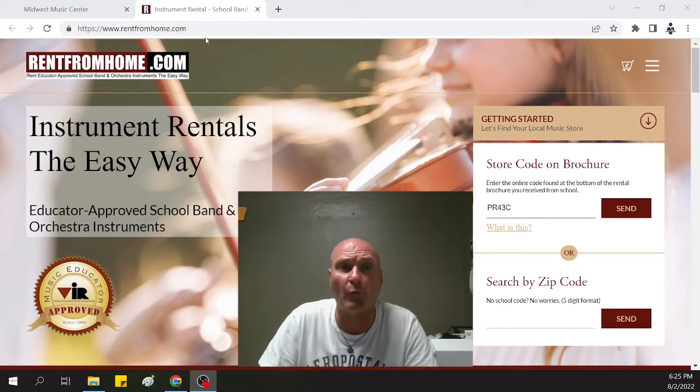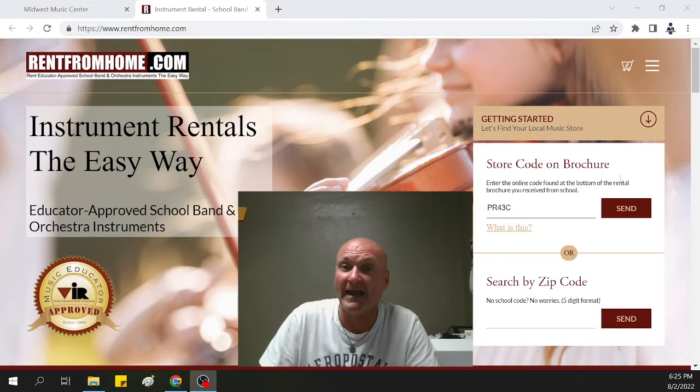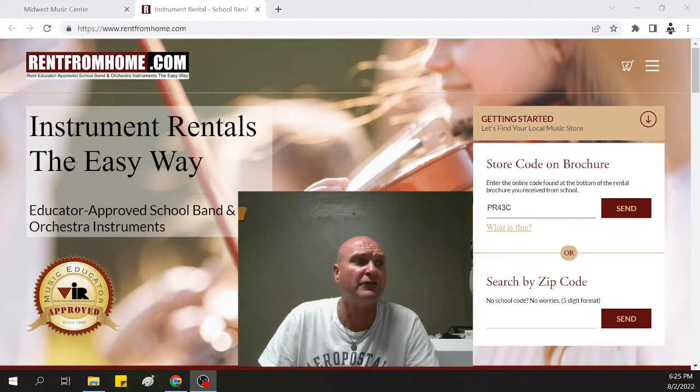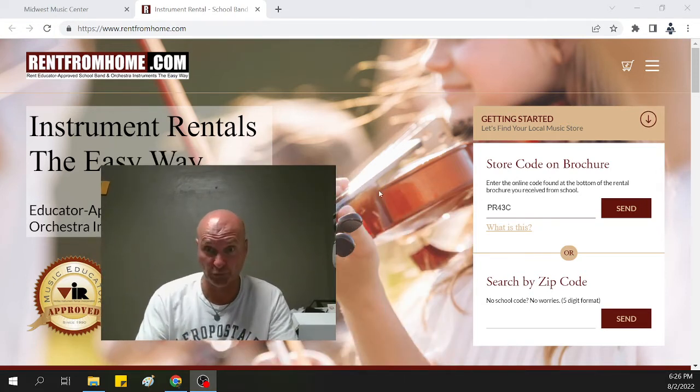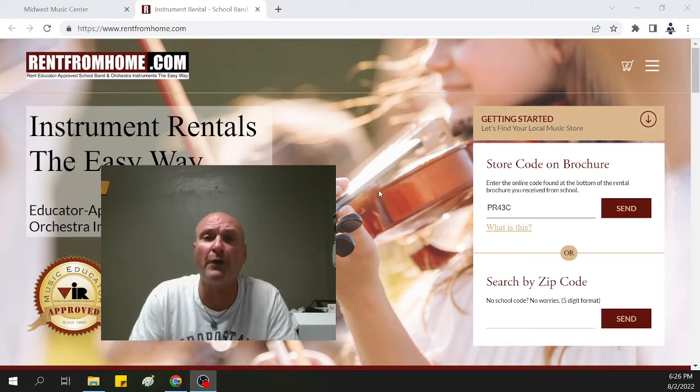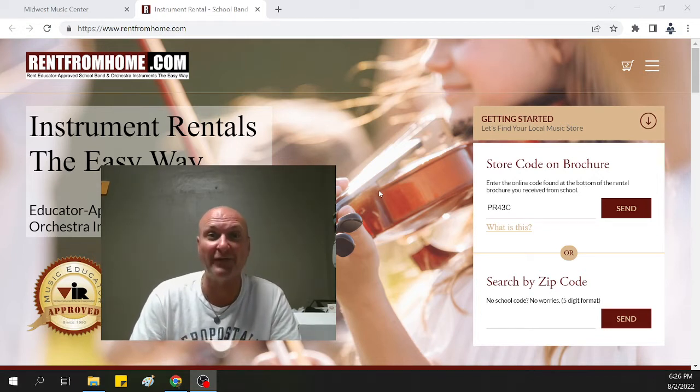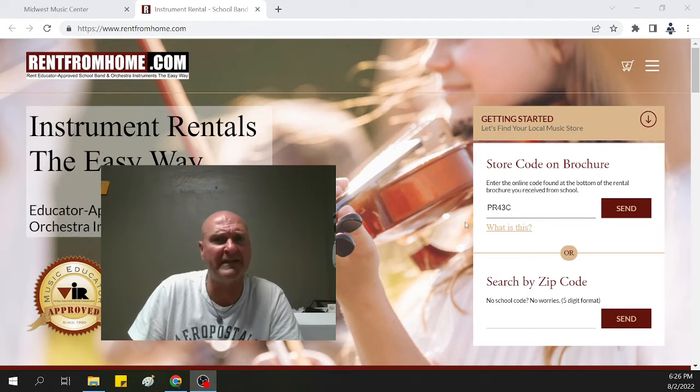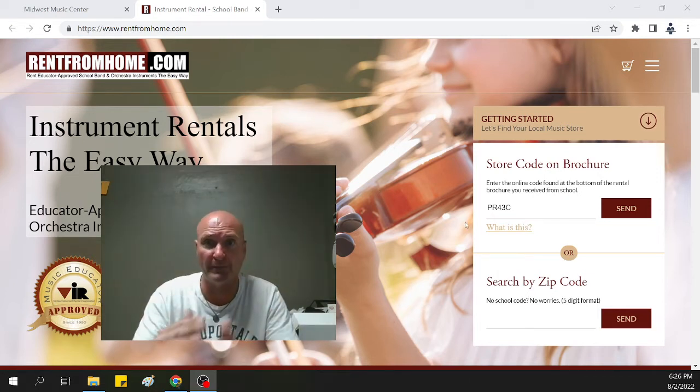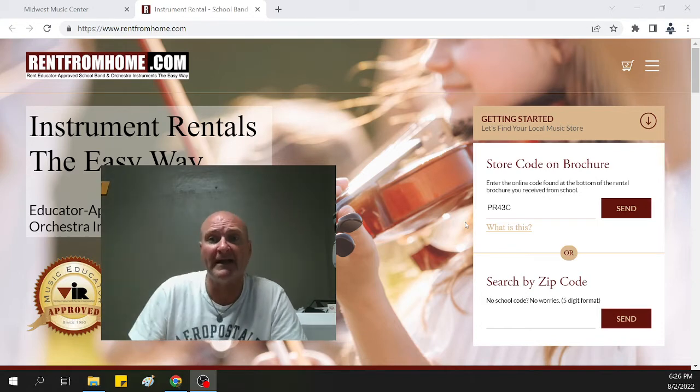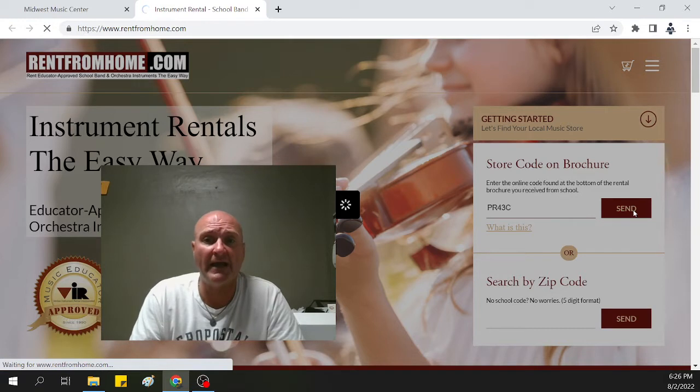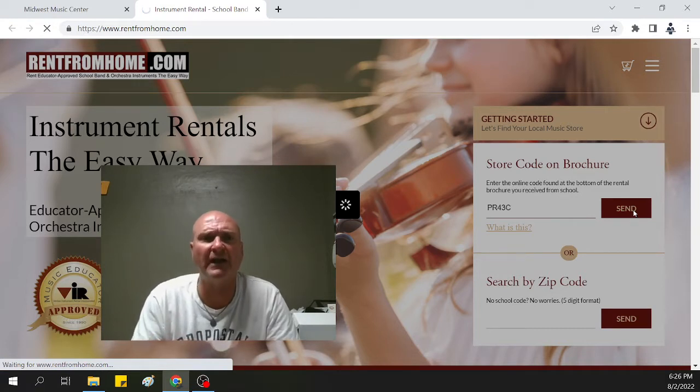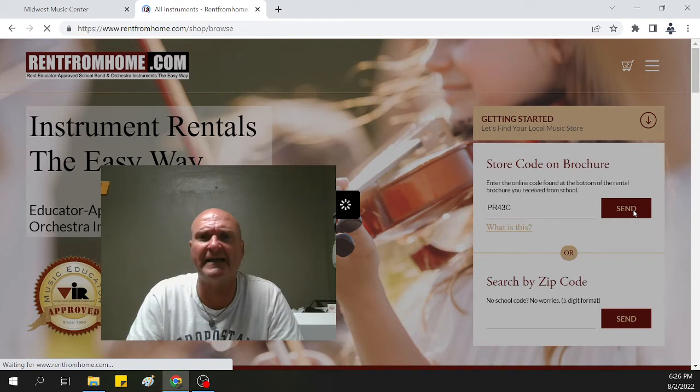If you want to go to rentfromhome.com, and over here on the right side, you're going to use the code PR43C. That's going to line you up to be associated with Midwest Music Center. It's also going to get you where you do your first payment, and your next month is free. So a free month out of it. Use the code PR43C, which you can find on our website or on a brochure that's been given to you, and that's where you get synced up to Midwest Music Center. Once you do that, you're going to hit set. It's going to slowly get set up and bring us into the process of renting an instrument.